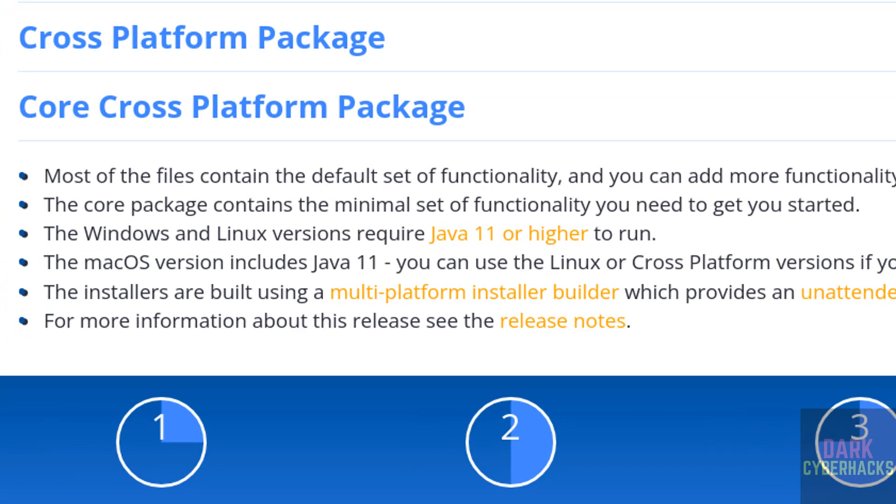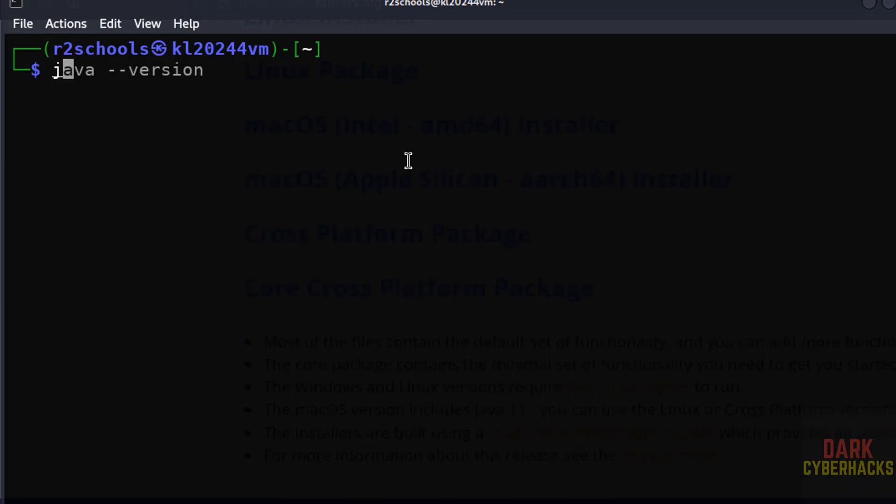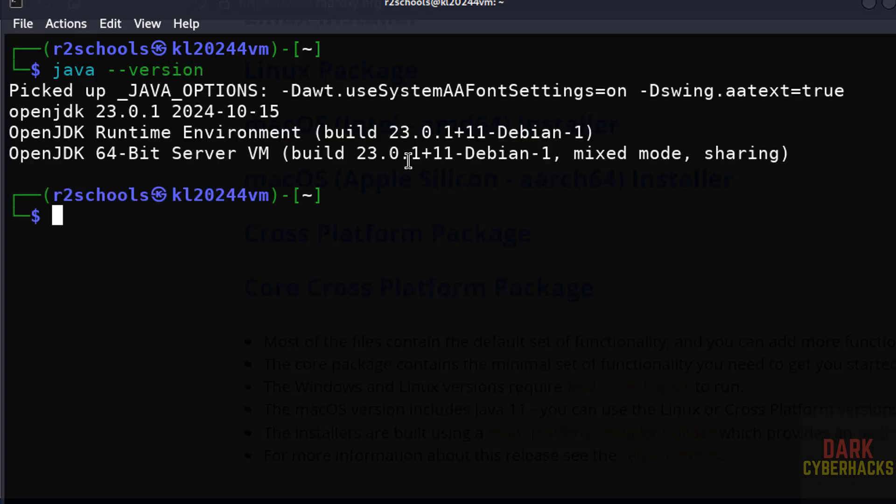Also see here the prerequisites: Windows and Linux versions require Java 11 or higher. Open terminal and verify Java version. See, we have the latest version of Java. Kali Linux 2024 comes with OpenJDK 23.